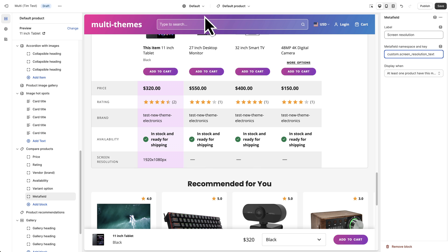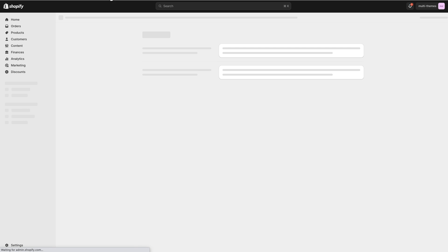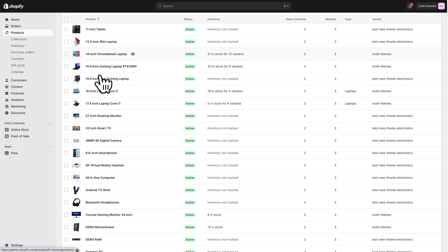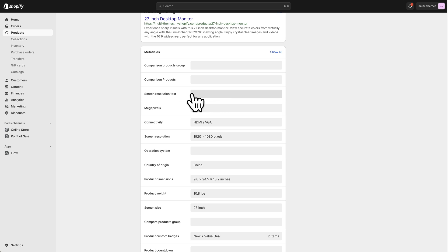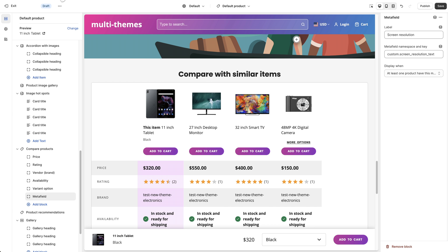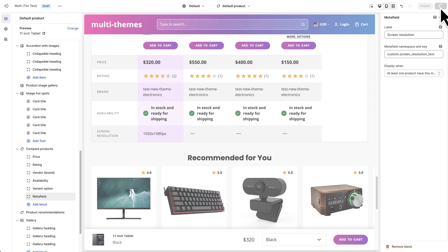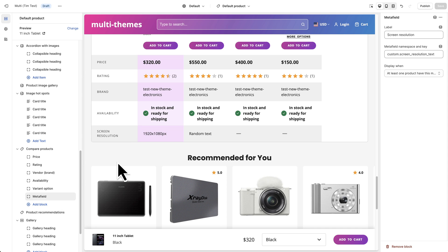You can see the namespace and key value right there — it's custom.screen_resolution_text. Copy that, go back and paste it in, and now it will show up. The other three products don't have it populated yet. If we go to the 27-inch desktop monitor product and scroll down to the metafields, the screen resolution text is not filled in. Let's put something in there, save it, and go back. It populates. That's how you use a custom metafield block. You can add multiple metafield blocks and have all custom data in the comparison table — just populate the values in Shopify's Custom Data settings.